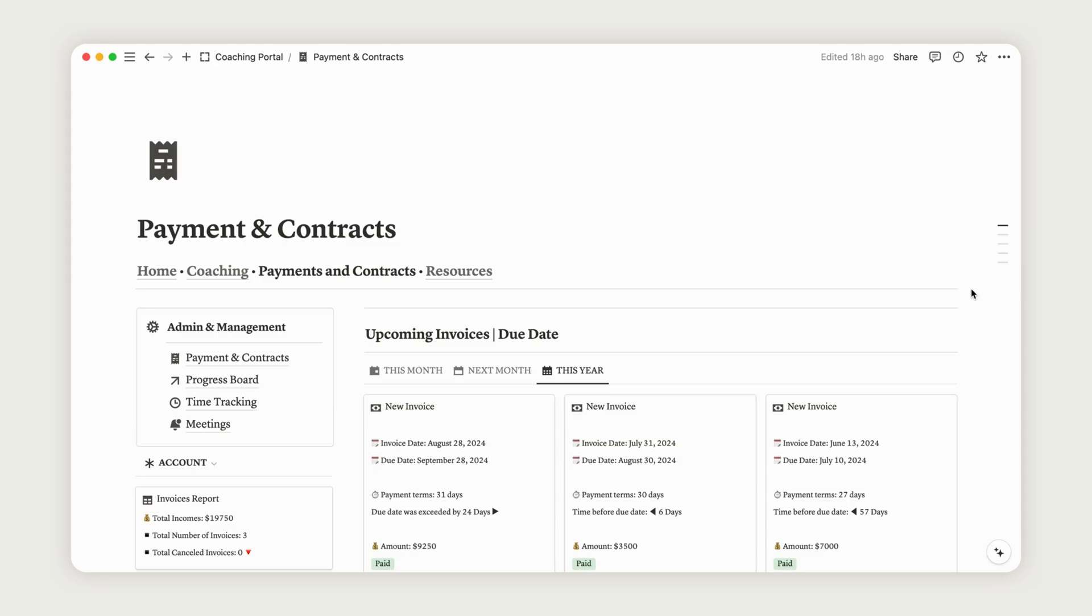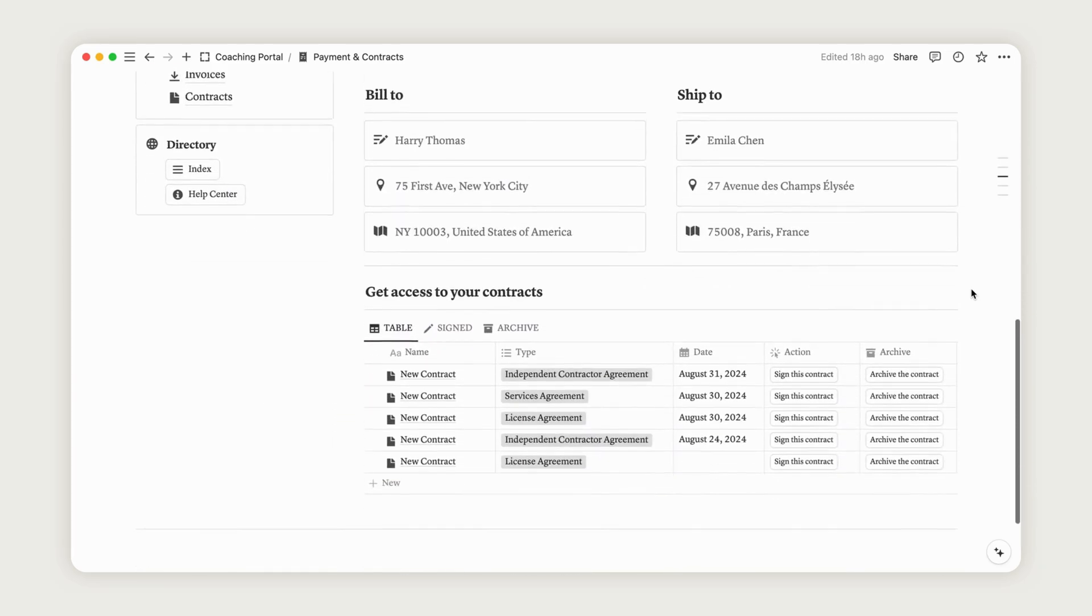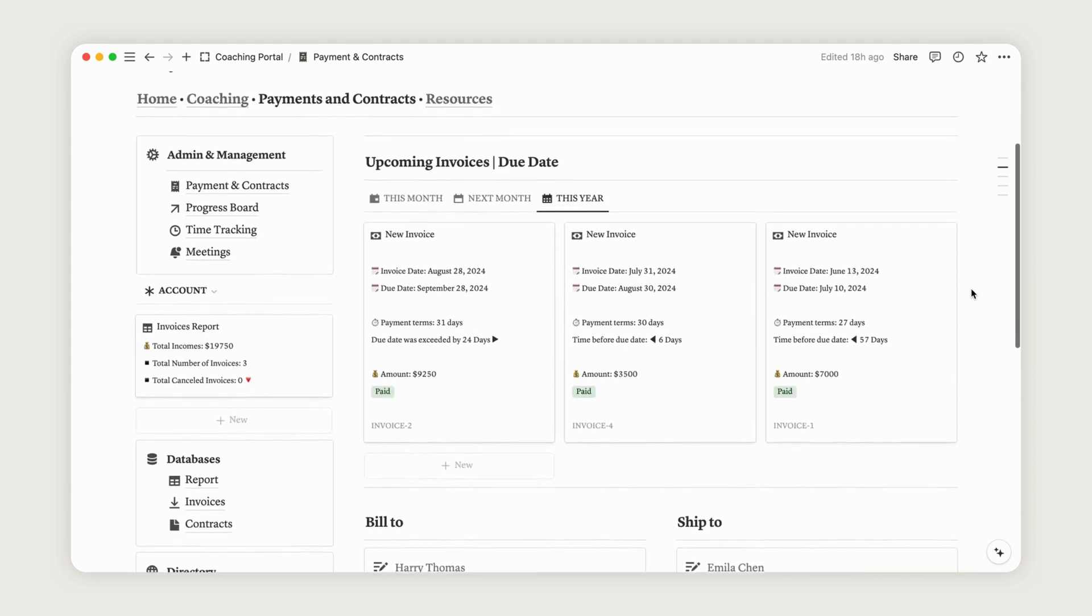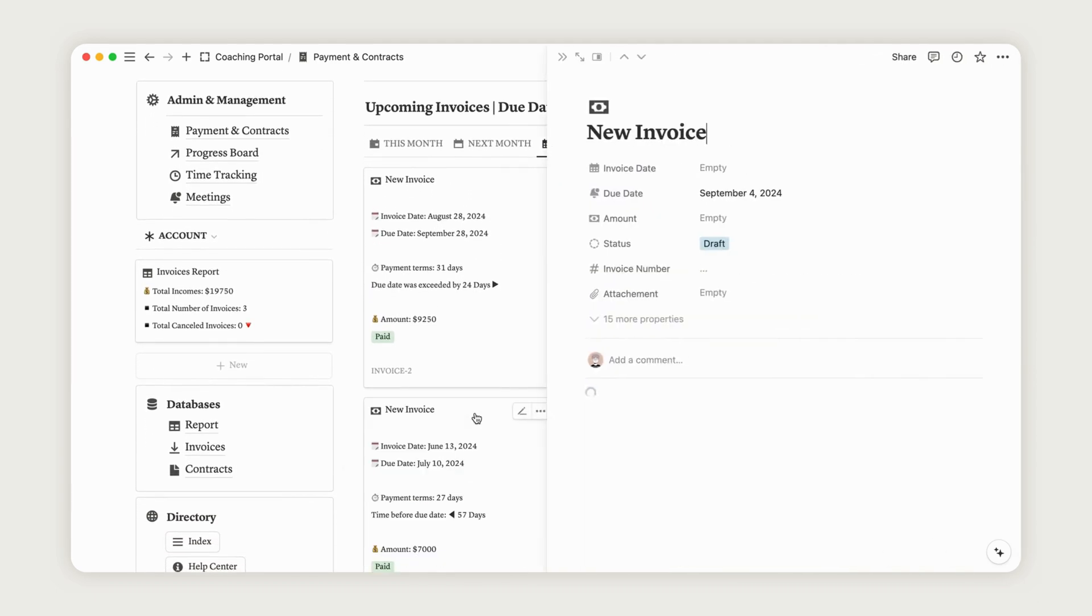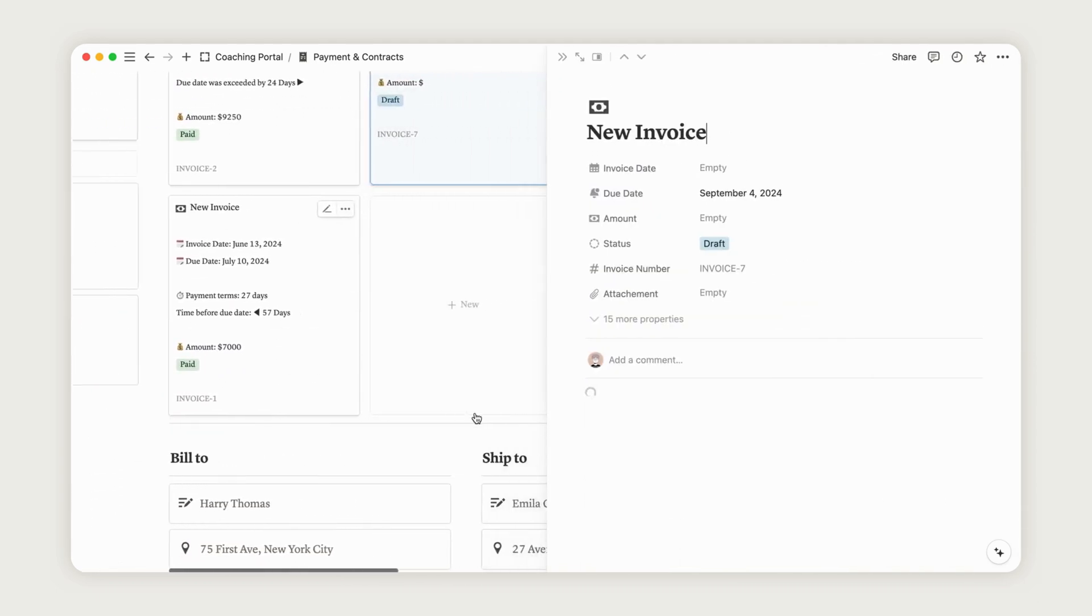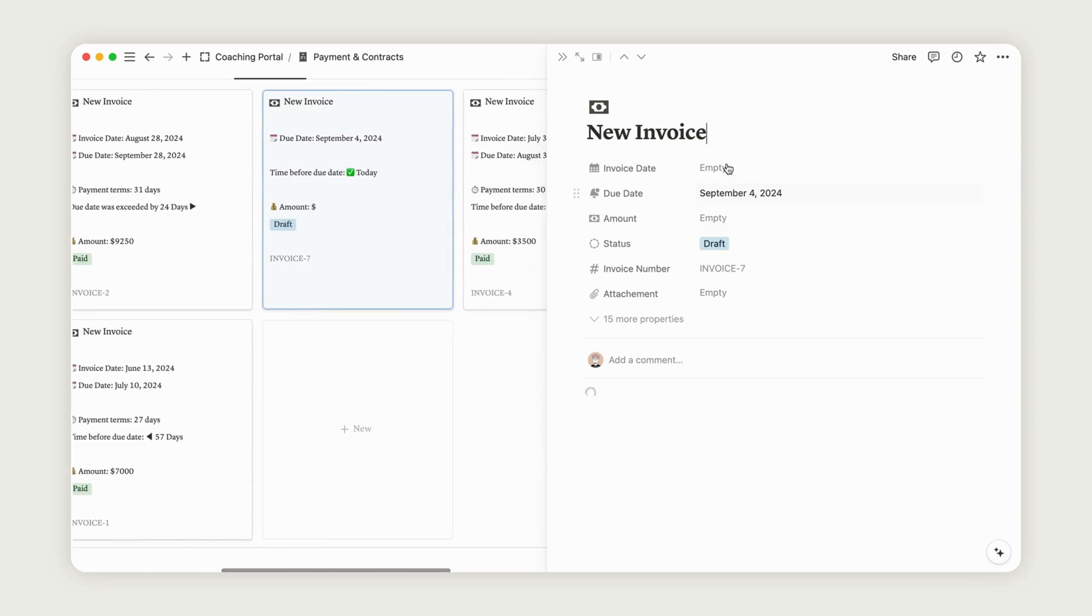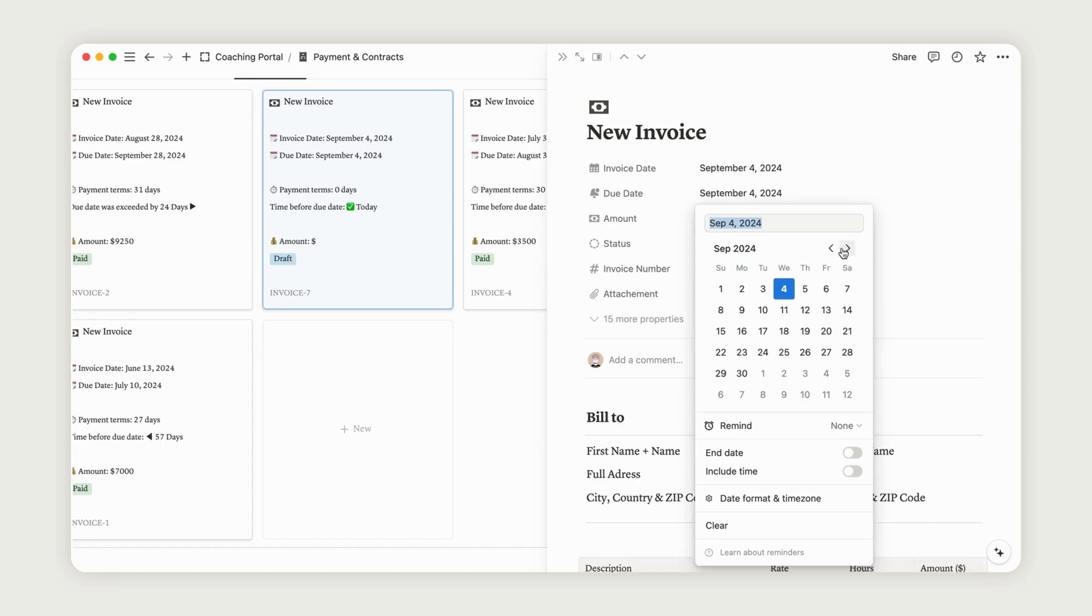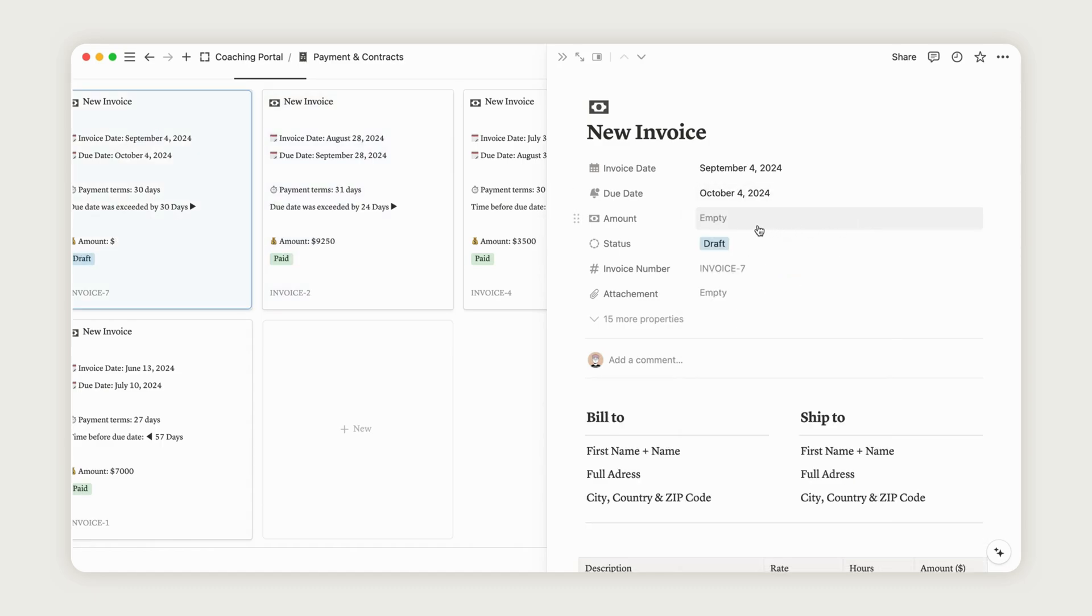On this page, you'll find your invoices, payment information, and contracts. To start adding an invoice, click the New button and rename it, then enter the invoice date and the due date. The payment term will update automatically, showing the number of days until the invoice is due. Next, enter the amount you need to charge your client, which will appear in the dashboard.